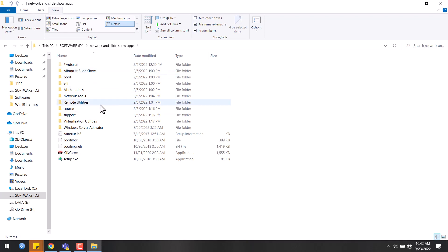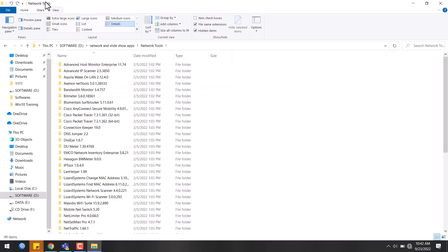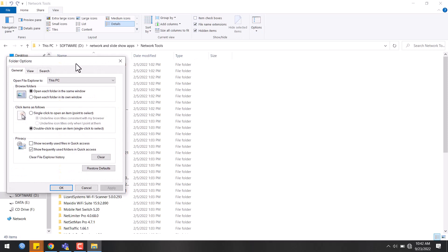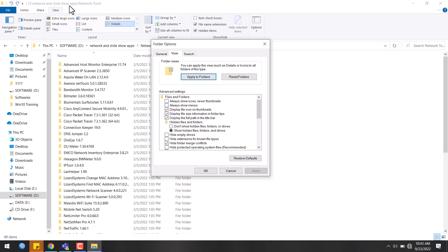The name of the folder - if we enter the Network Tools folder, then the name of that folder appears. If we want to see the full address in the title bar, we go to Folder Options, View tab, and enable 'display the full path in the title bar,' then click Apply. We will then see the full address including the drive path.